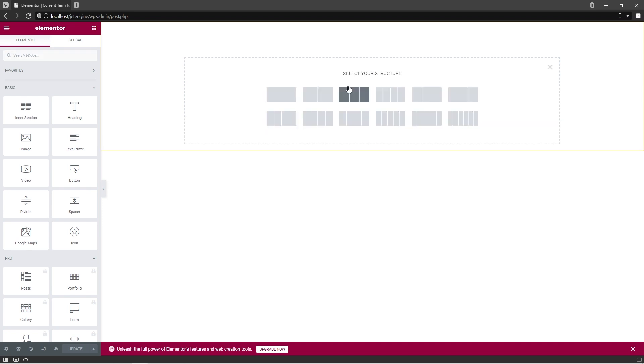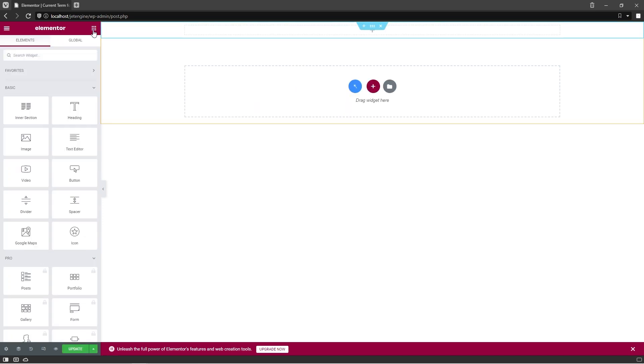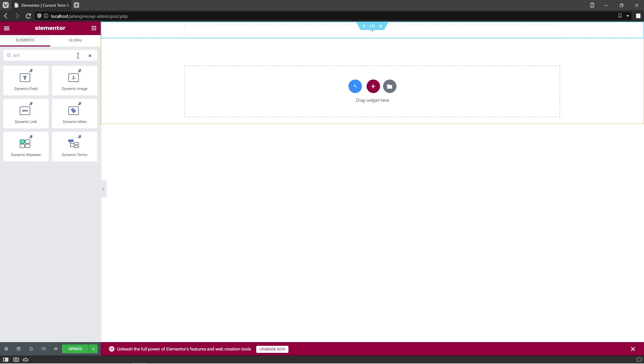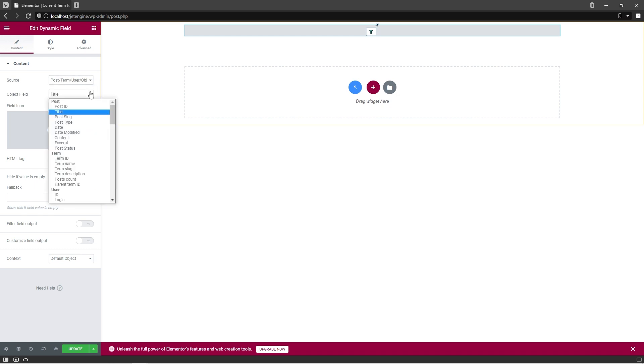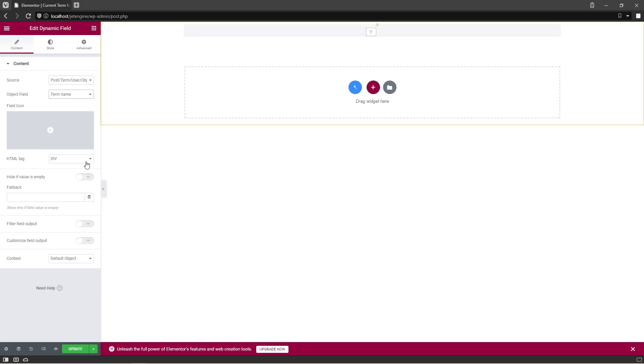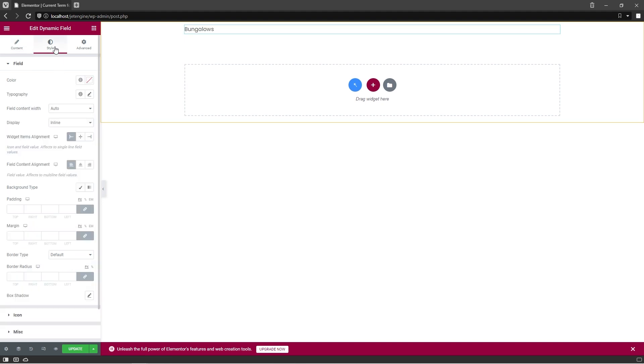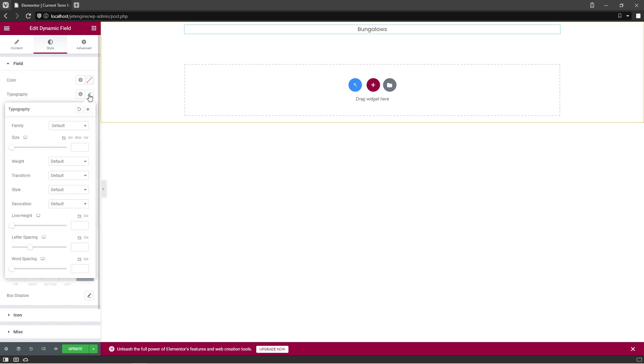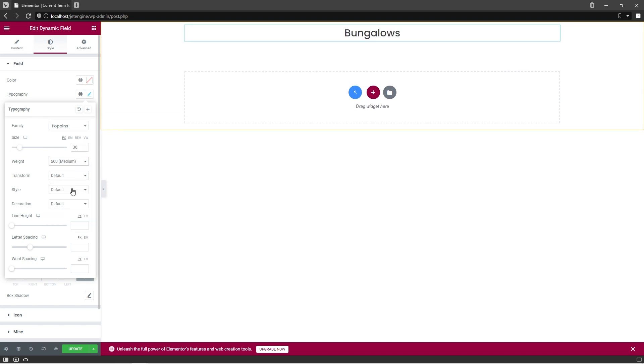Let's start by adding a new section and placing a dynamic field widget to it. The source will stay the same, Post Term User Object Data, and as for the object field, select Term Name. Then go to the Style Settings and change Widget Items Alignment to Center, Typography to Poppins, Size 30 pixels, Weight 500.